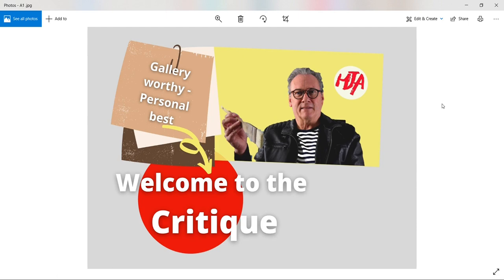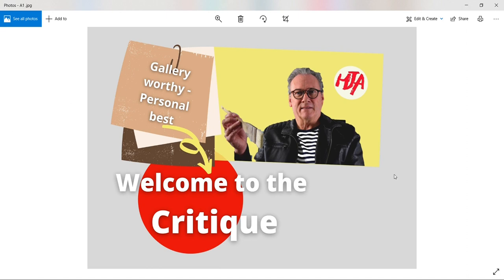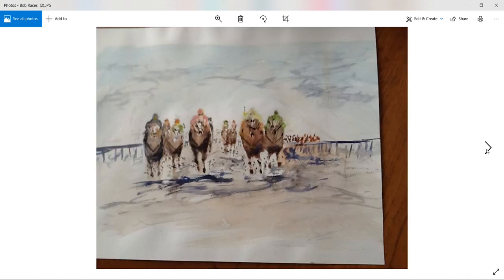Hi folks and welcome to this critique. This is from April the, I think it's the 7th, where we were tackling a lively scene of racing horses. So we're going to start with Bob's painting.